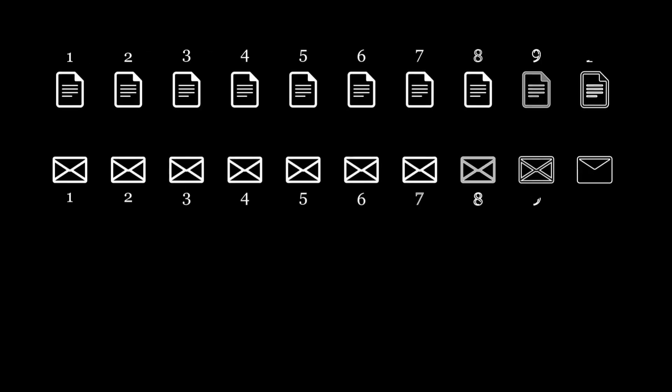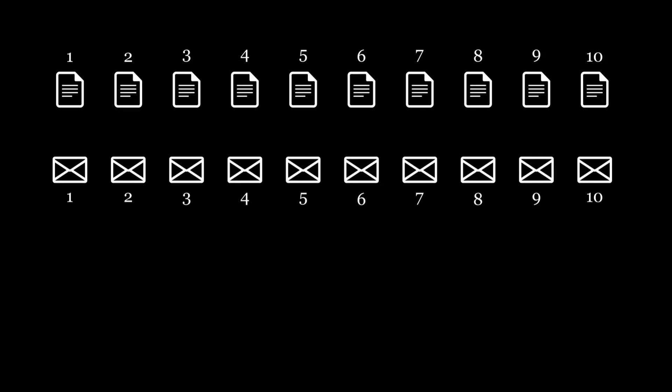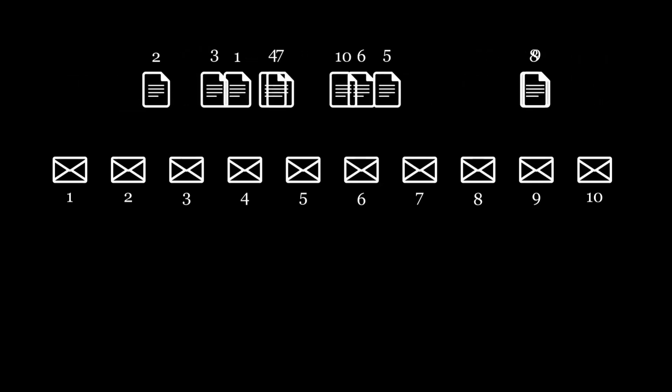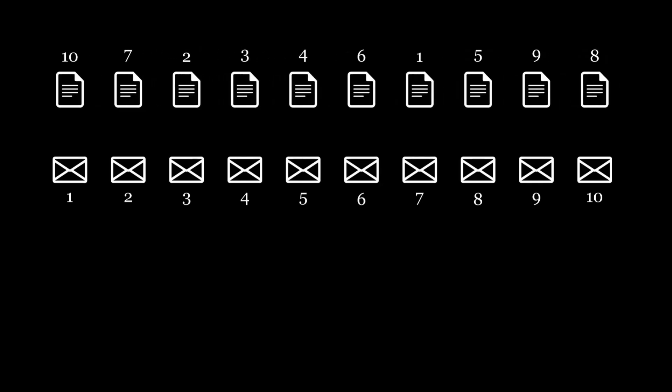Let's consider another problem. We have 10 letters and 10 envelopes, each numbered from 1 to 10. The letters will be randomly paired with the envelopes. For example, they can be paired like this, or like this, or like this, and so on.